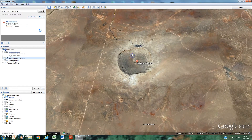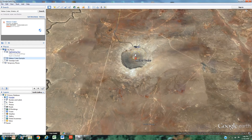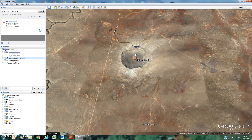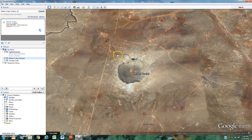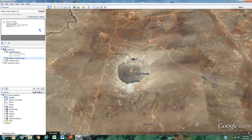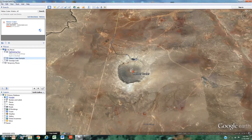Before I overlay the image, I want to tell you one important thing. Whenever you're trying to overlay an image in any software, you want to make sure that you have three points of similarity between the image you're overlaying and the map itself. Things that can be similar are roads, buildings, or intersections of roads — anything stationary that's been there long enough and has a precise point where you can adjust your picture.